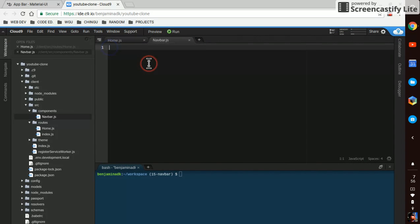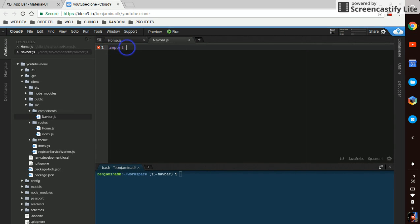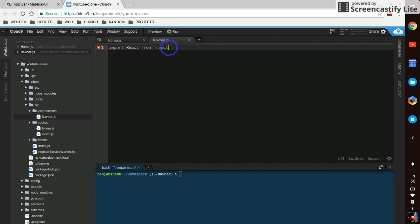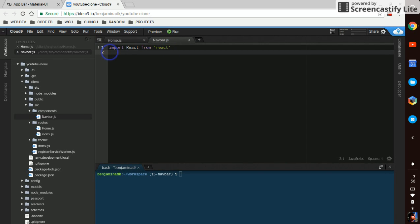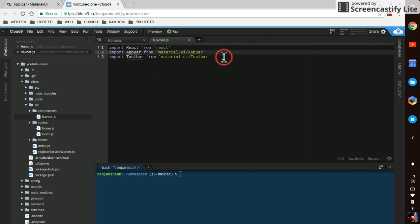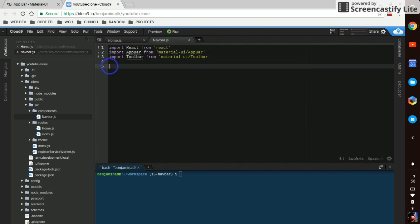I'm going to bring in importing React from React, and we're going to import the app bar and toolbar from the Material UI sections.